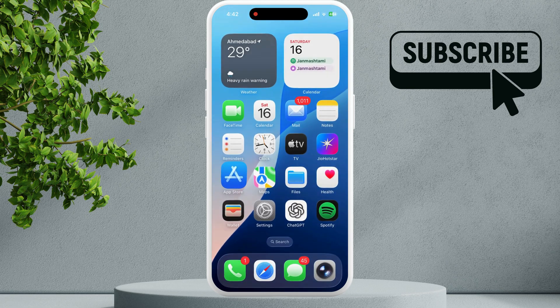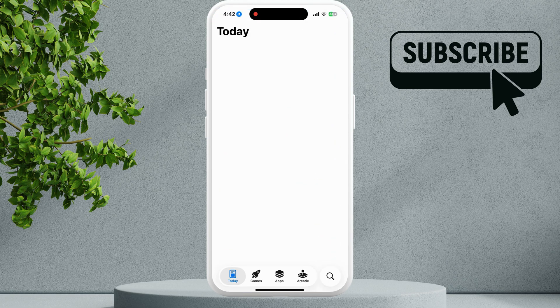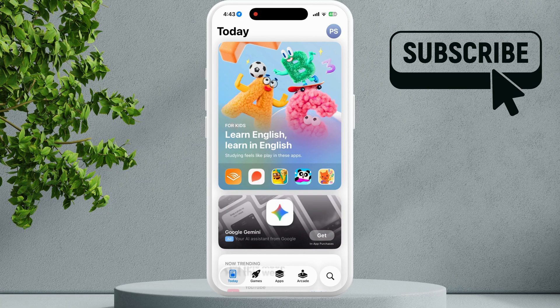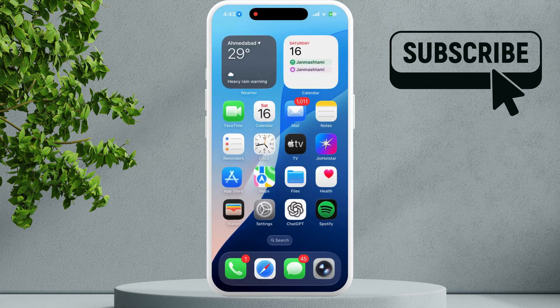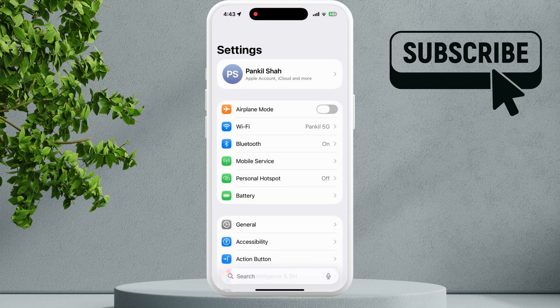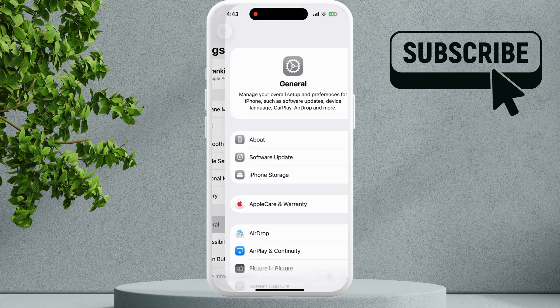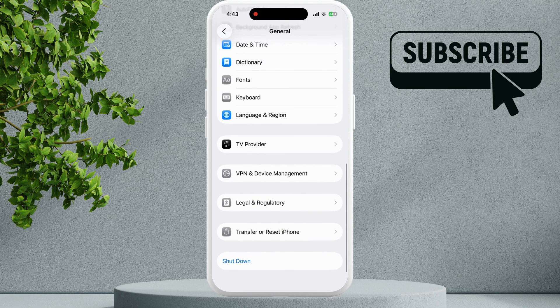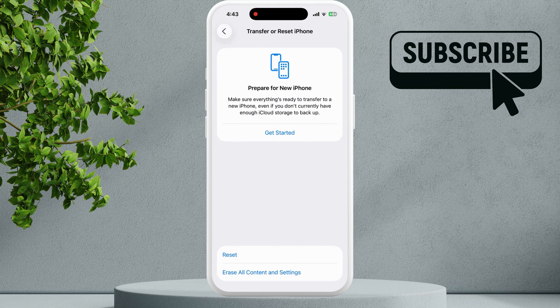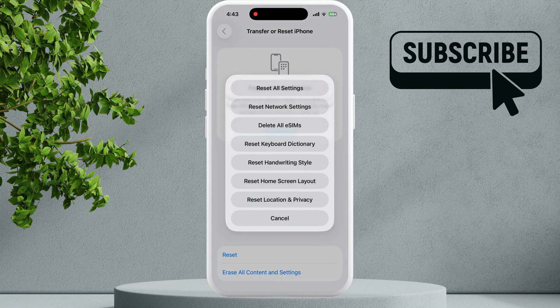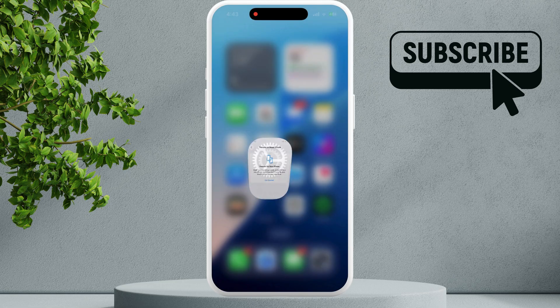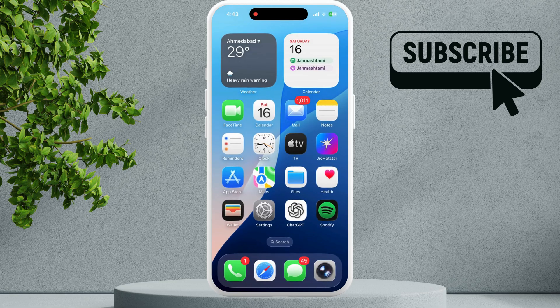If you still experience problems, go to the Settings app again. Tap on General, scroll all the way down, and then tap on Transfer or Reset iPhone. Tap on Reset and then select Reset Network Settings. Follow the on-screen prompts to reset your network settings.